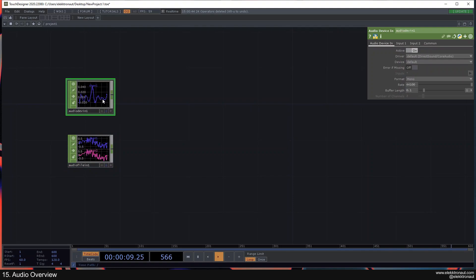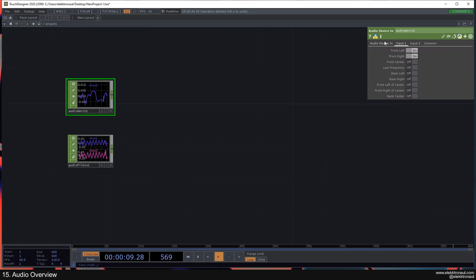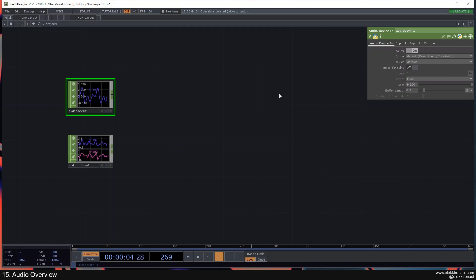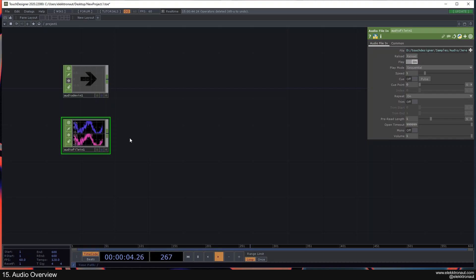We have similar options on the Audio Device In, though not as many. We can select our device or the driver. We can change the sample rate — it might be the case that you get a 48,000 rate instead of 44,100. We can also change the buffer length. I'm going to bypass this since we're not actually going to work with it right now.